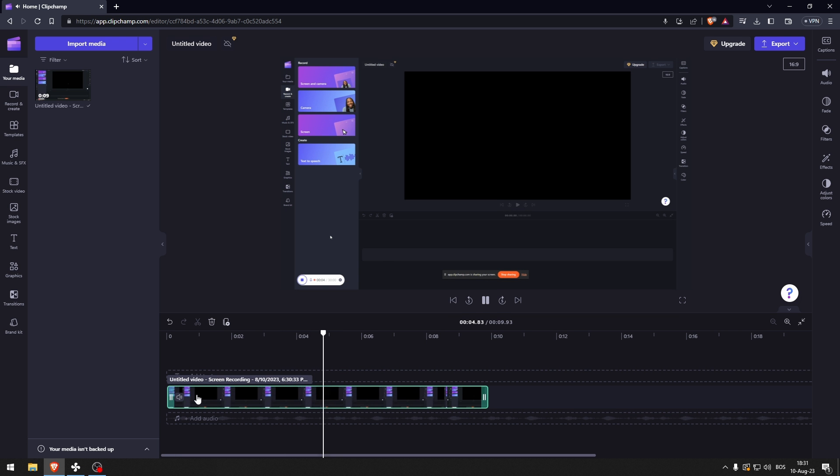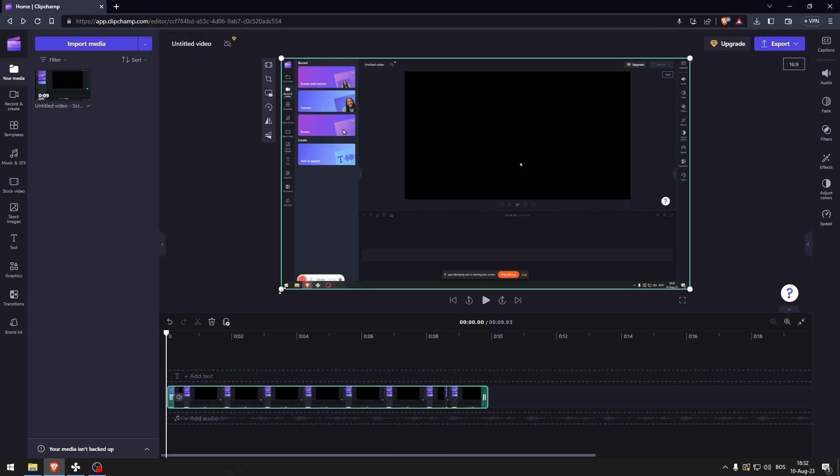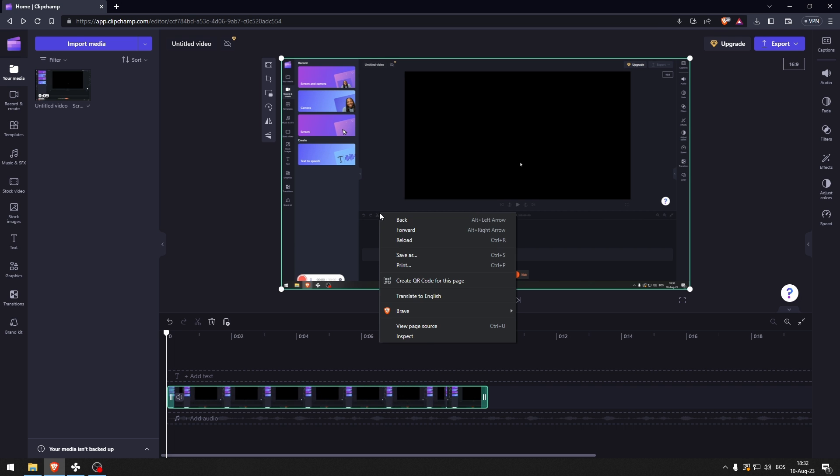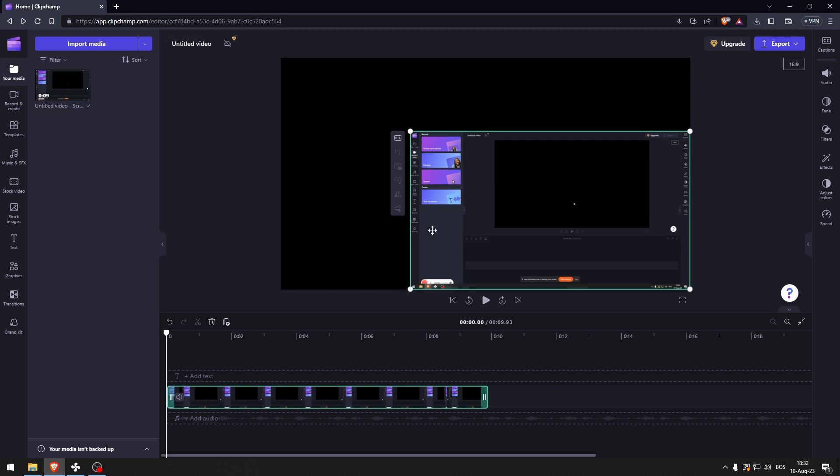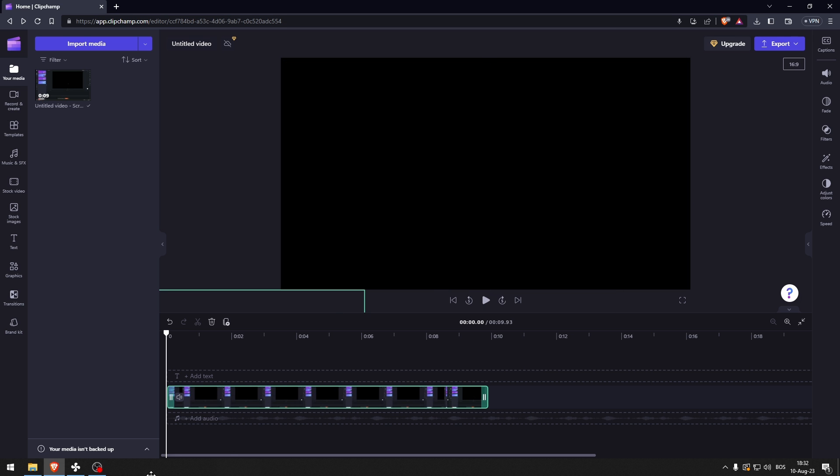And now you're gonna be speaking and whatever I say here is gonna be in the recording. Now if you only want the audio, you can just remove the video track - there you go, there is no video.